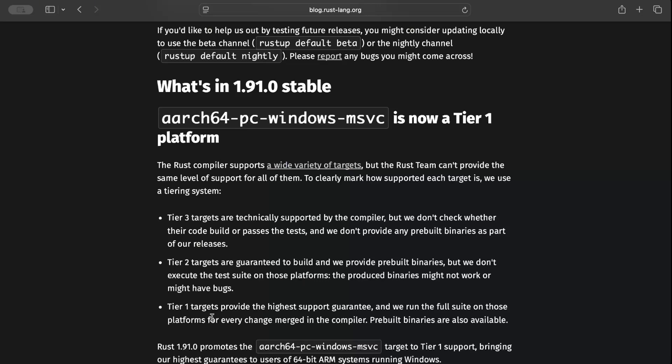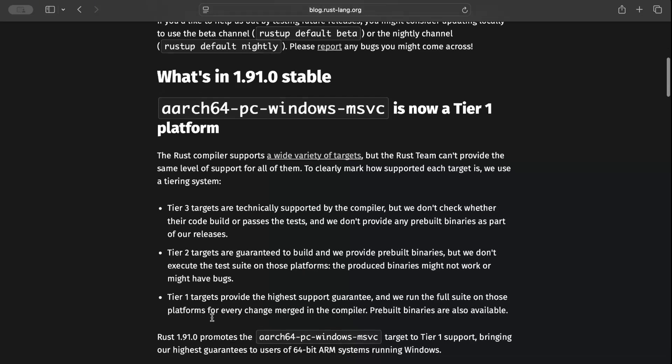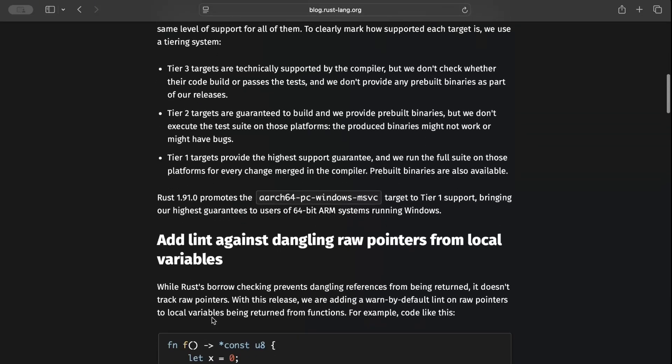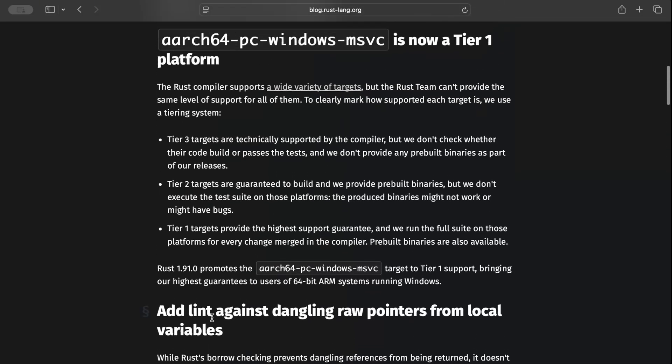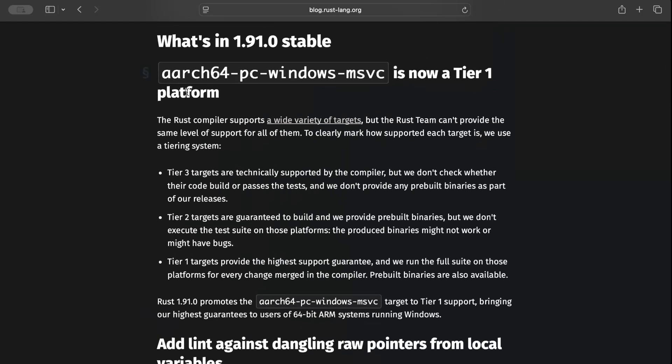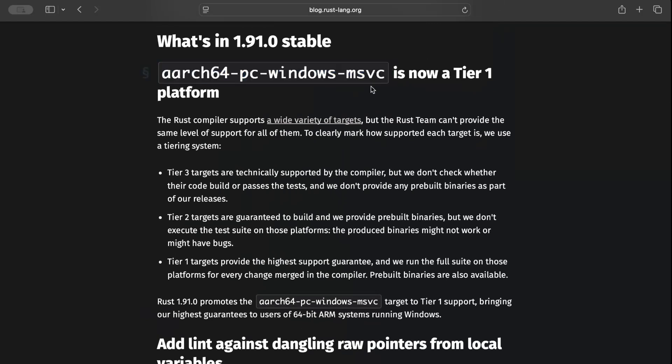So if you're someone using this target or want to use it, now you can use it more confidently because Rust will ensure you get every release well tested and basically ensure that it will work fine.